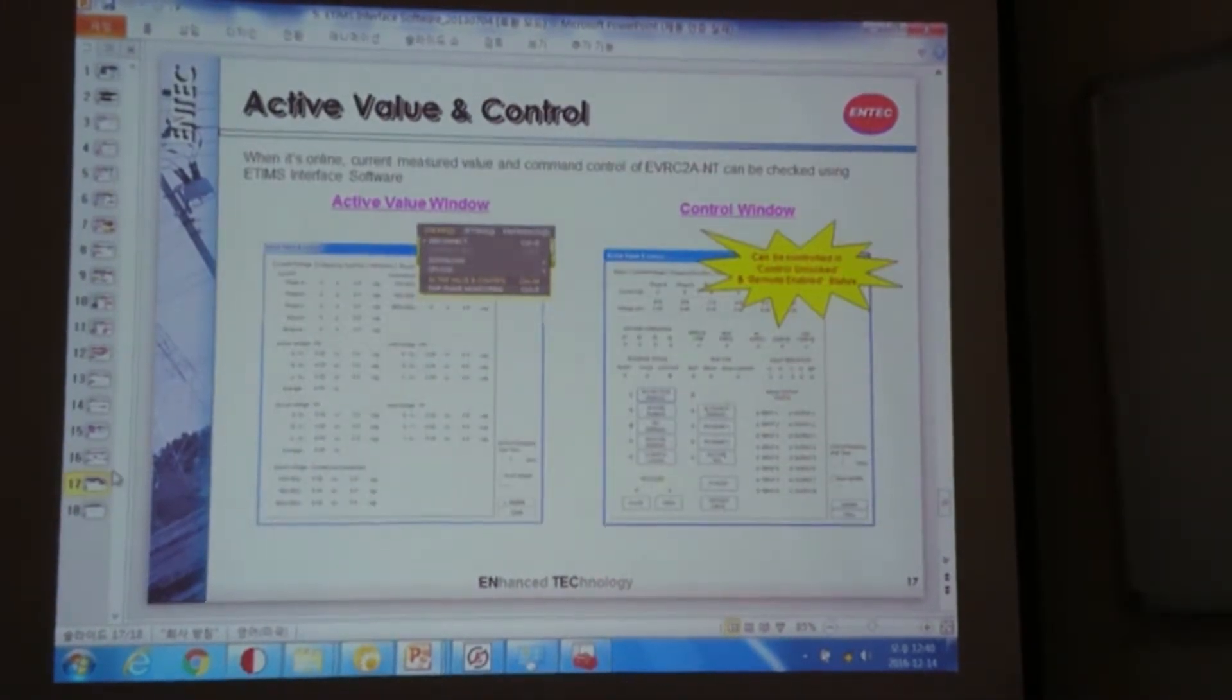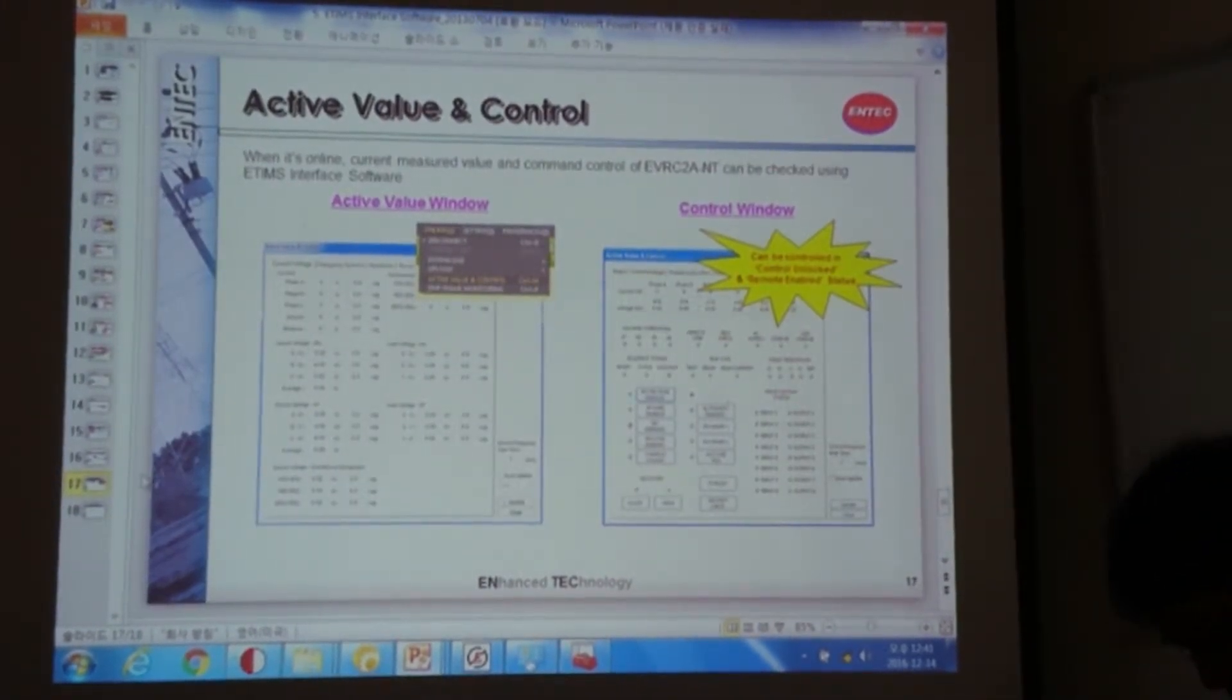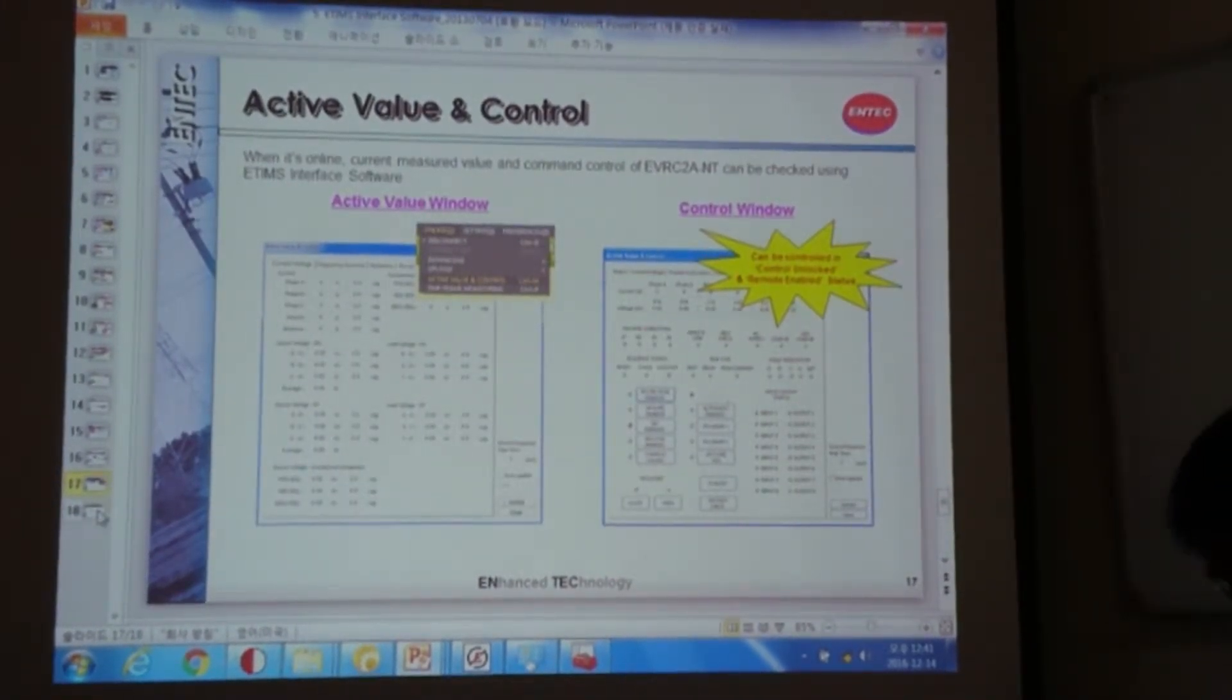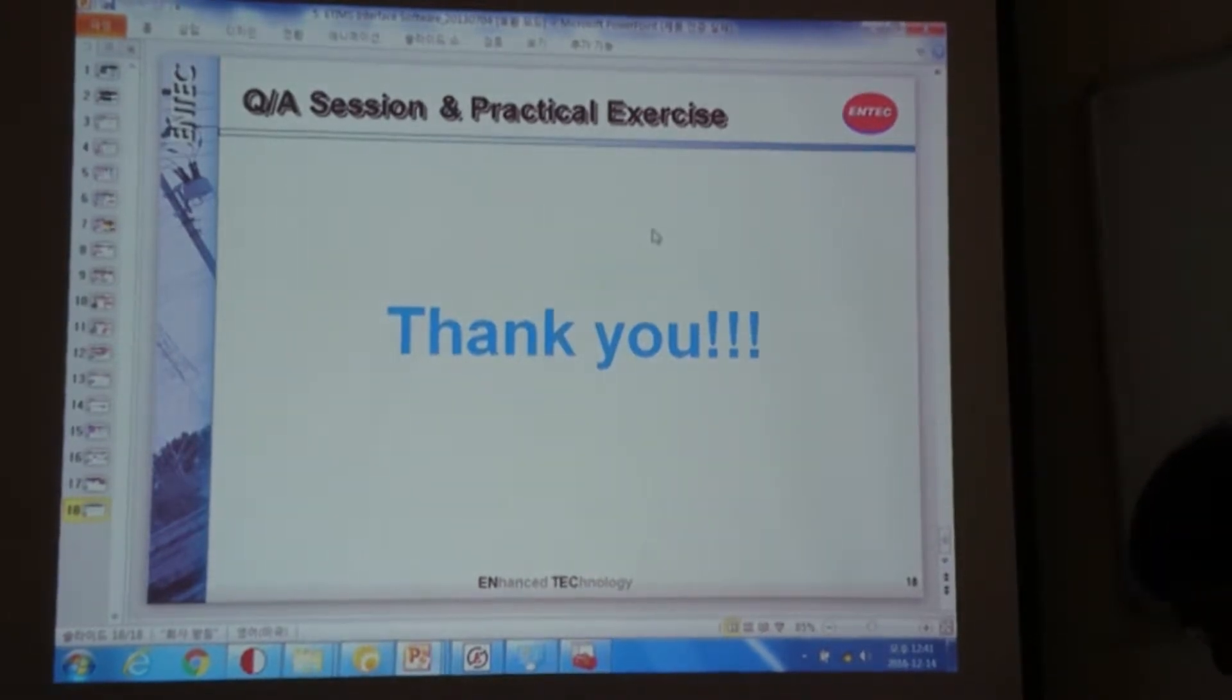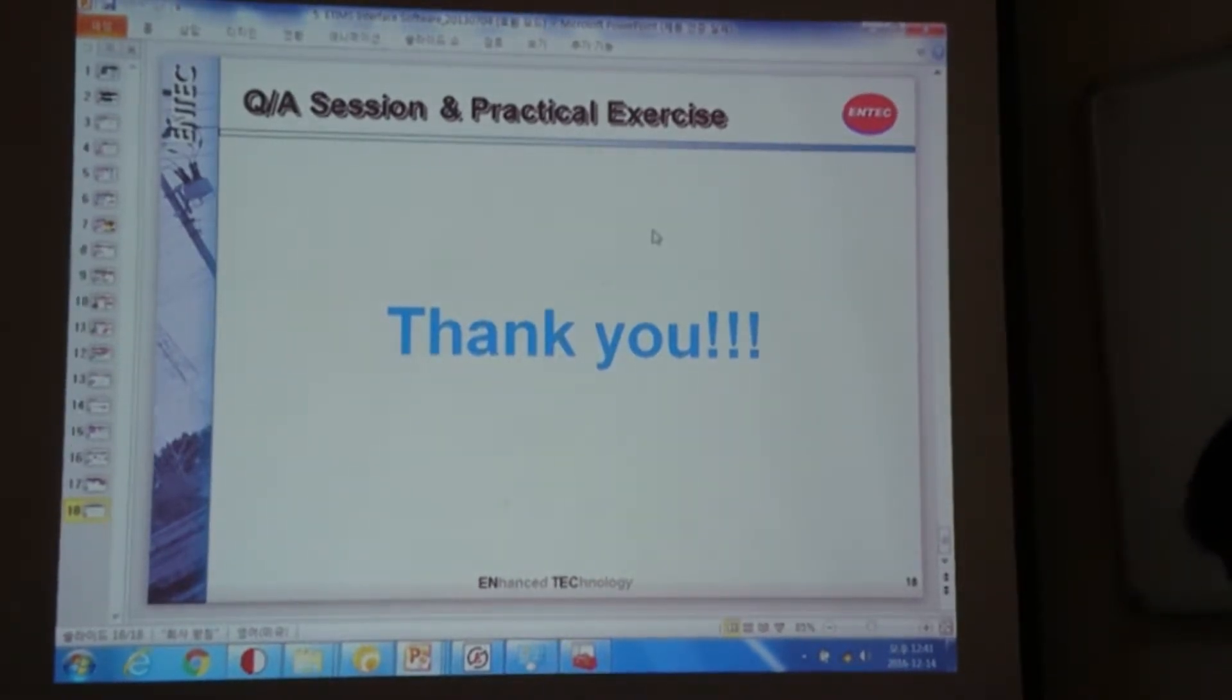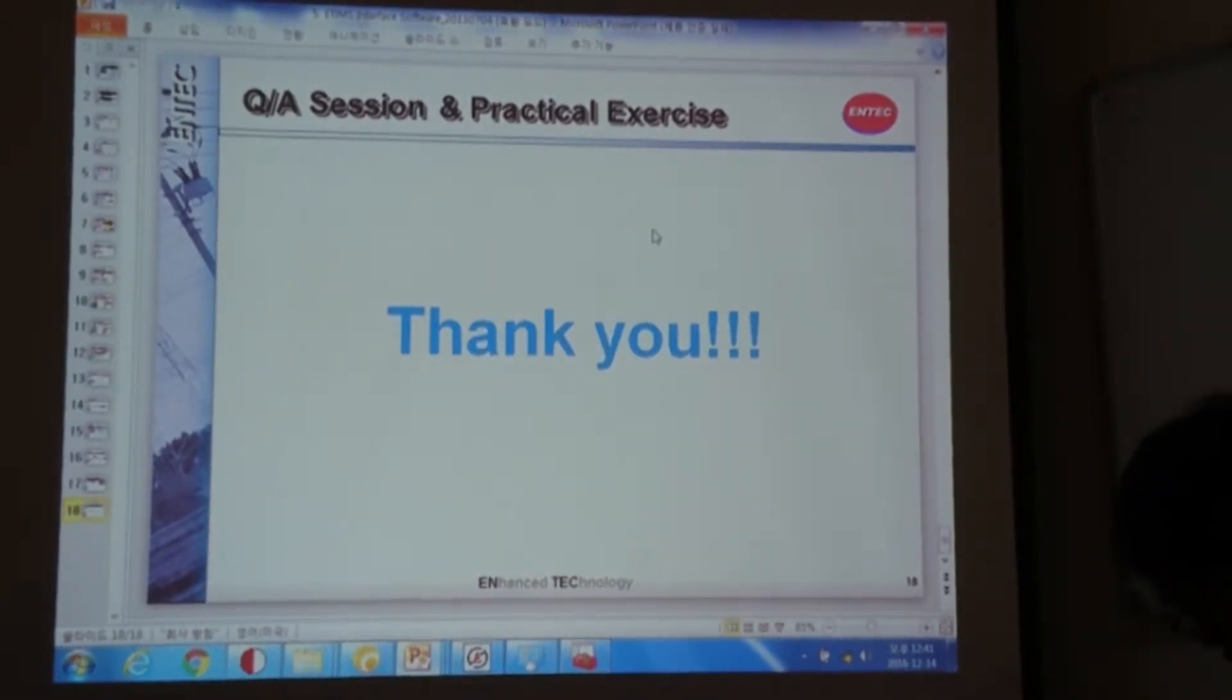So this is the end of the introduction of our software. So let me know if you have any questions or if you want to see something.